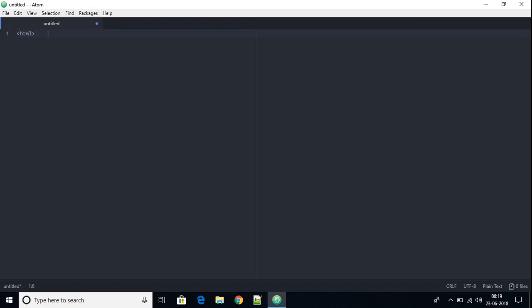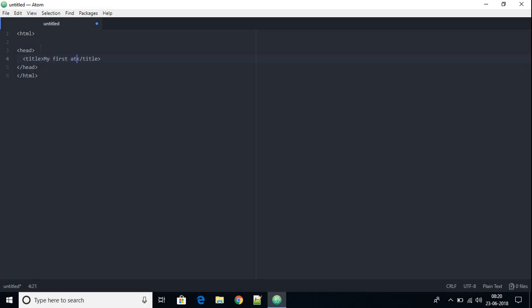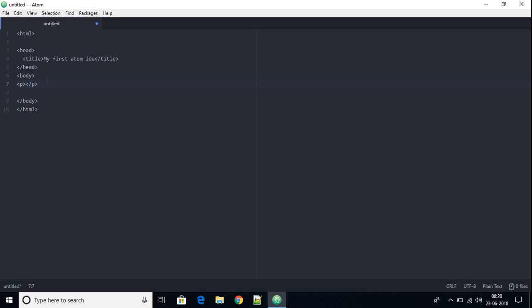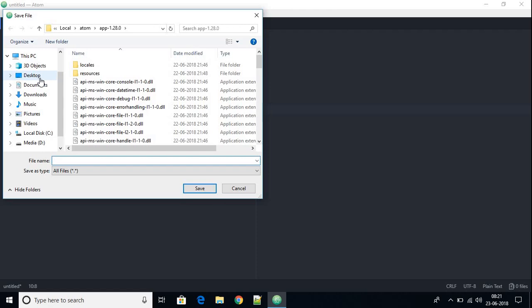Let me show you how you can do coding in Atom IDE. Close the settings, go to File, then click 'New File'. Here you can start writing code. Let me write some HTML — an opening HTML tag, a closing HTML tag, a head tag with a closing tag, a title tag with the text 'My First Atom IDE', a body tag, and a paragraph tag with the text 'Welcome to Atom IDE'.